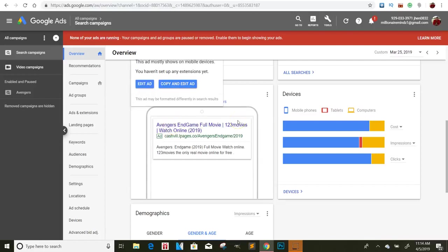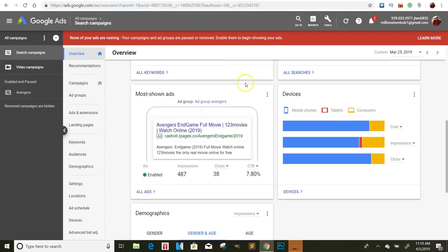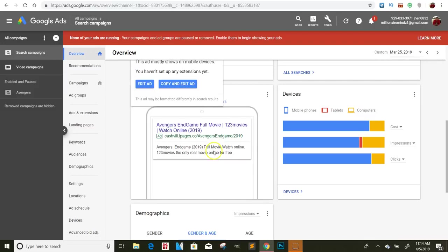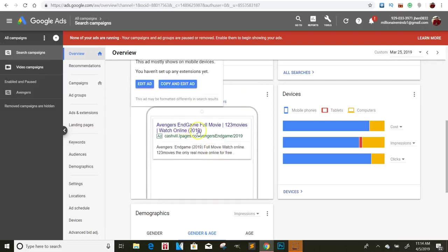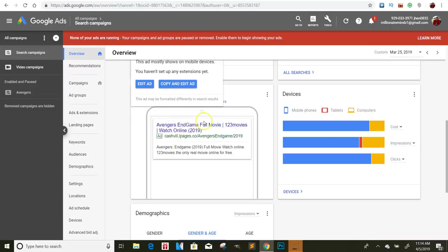So that's going to be part of my case study with the Google ads. I'm going to show you guys how to set that up and everything. So this is what the ad looks like and when I actually ran it, it was actually at the very top when someone typed in Avengers Endgame full movie, which is really cool.